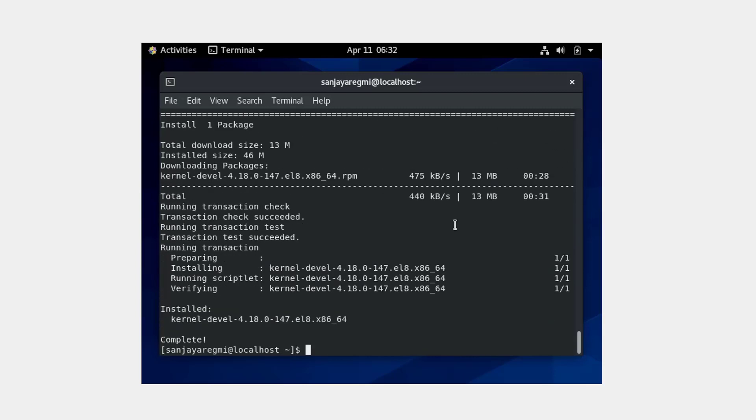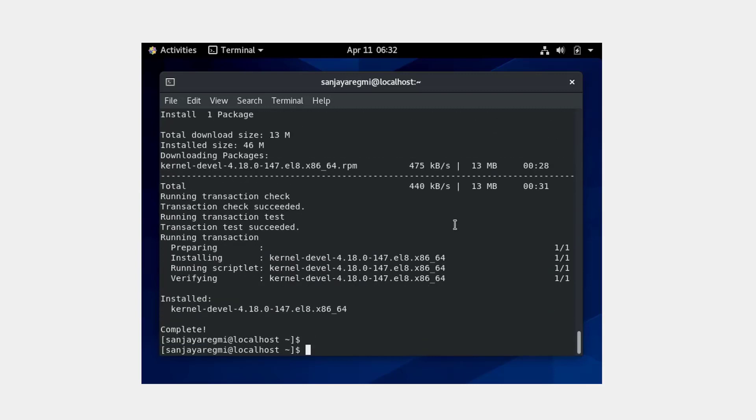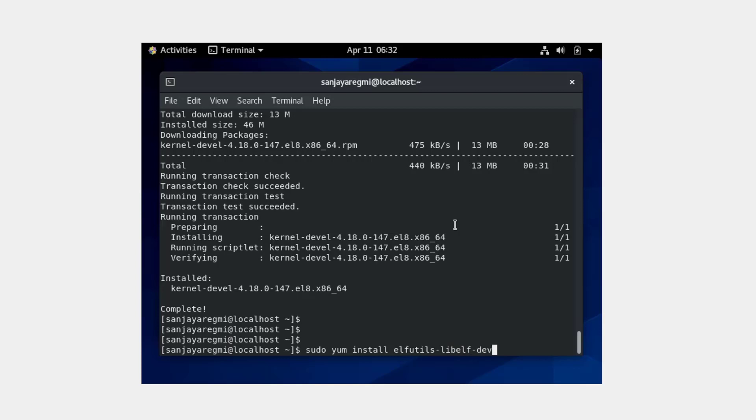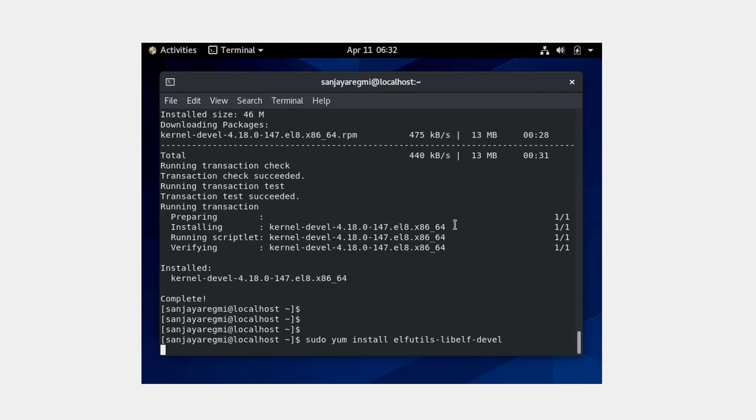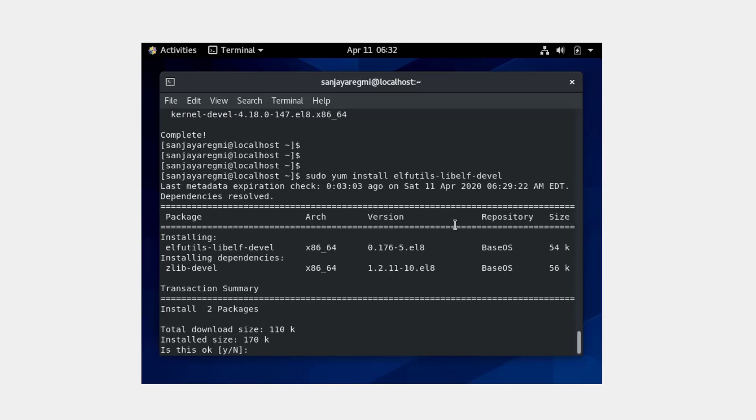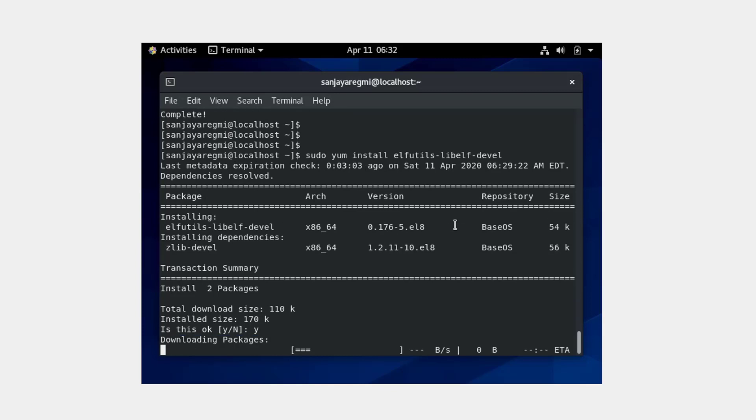Okay, it's complete. Now run another command: sudo m install elfutils-libelf-devel. When prompted, press Y. Okay, it's also complete.